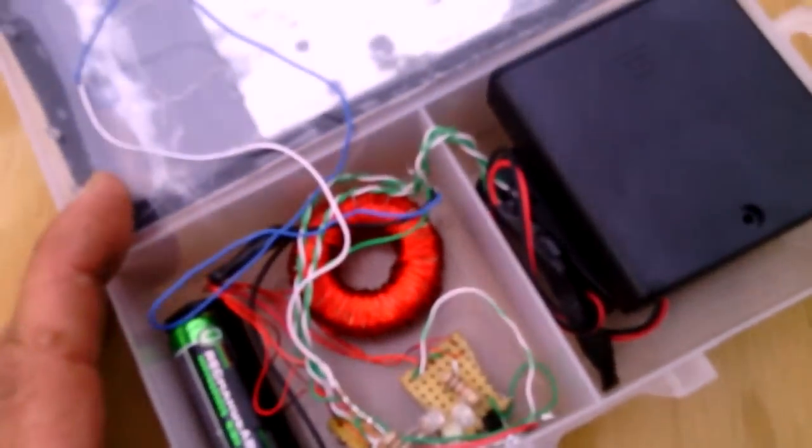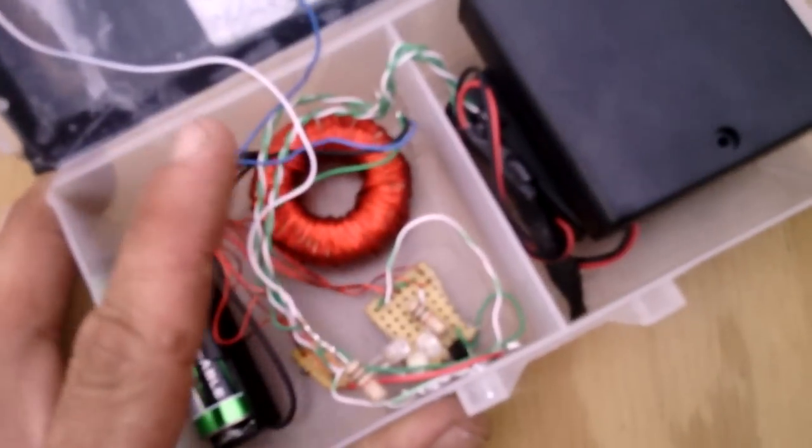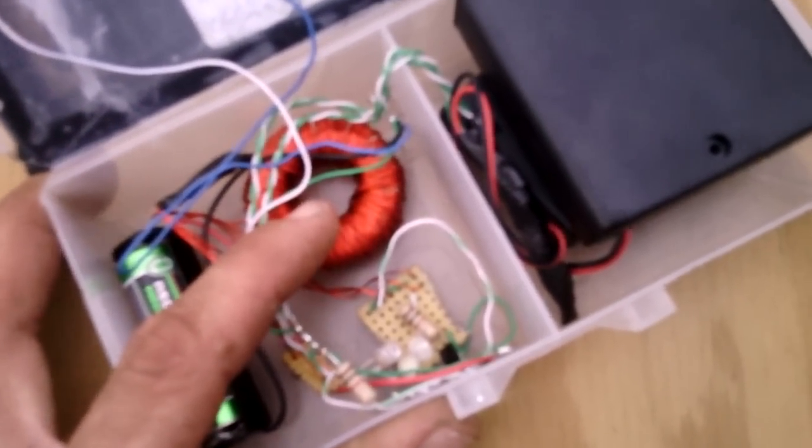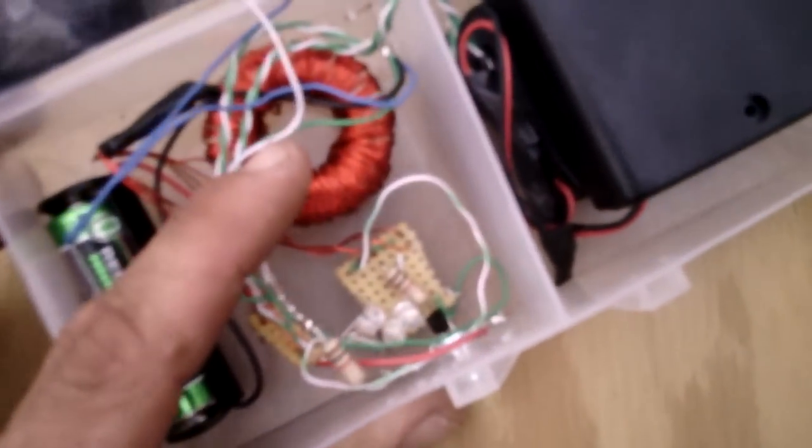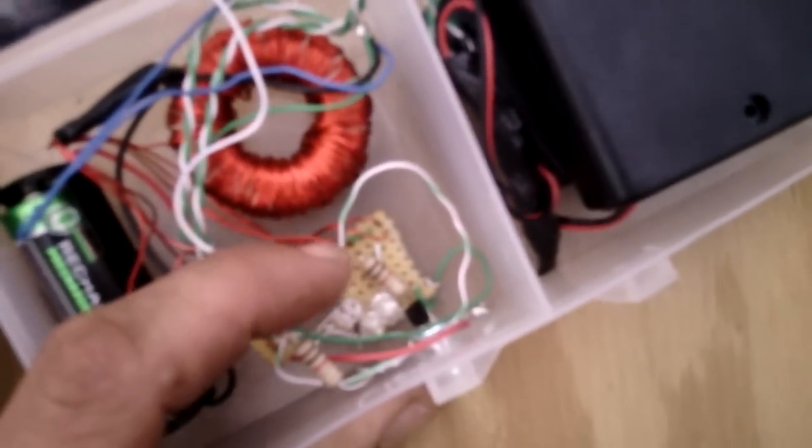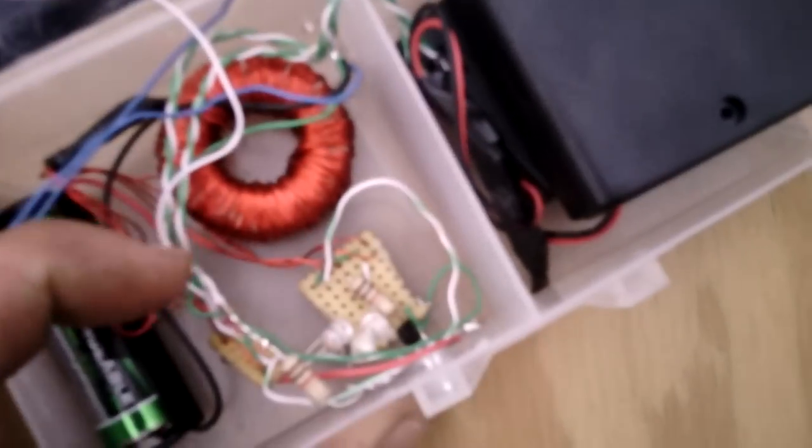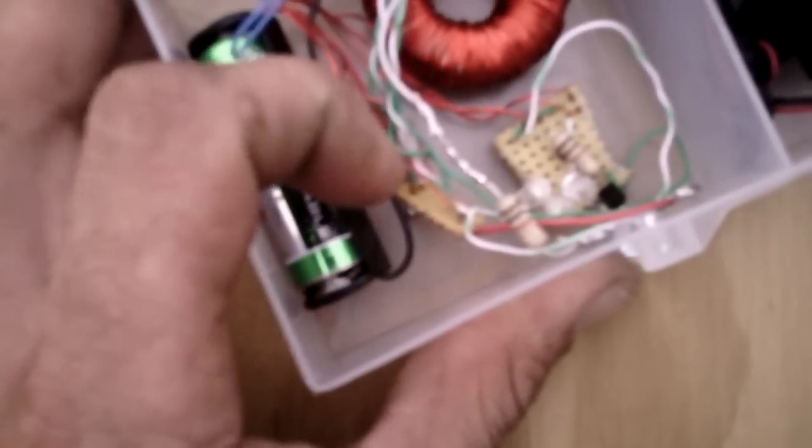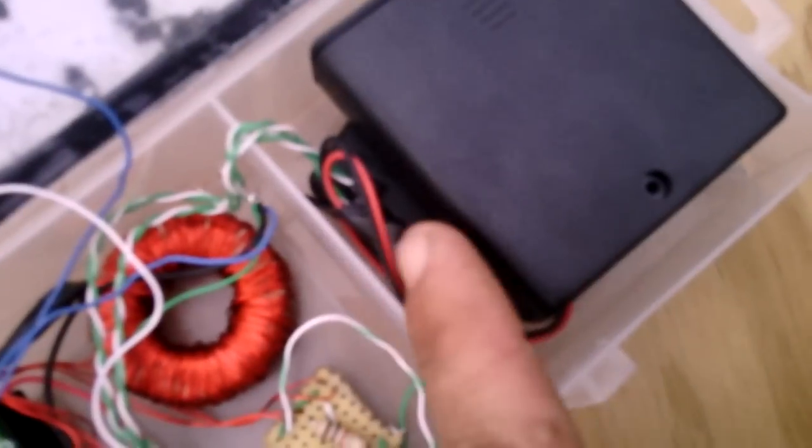My second two wires out of the four actually go off over here to the second board over here that I installed.